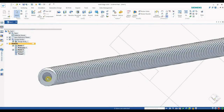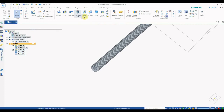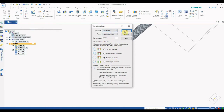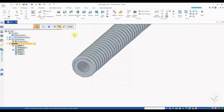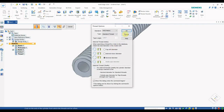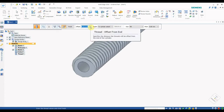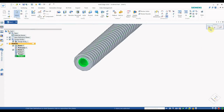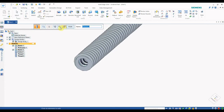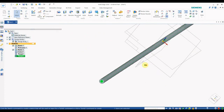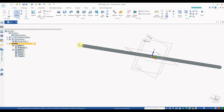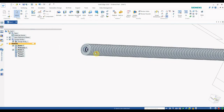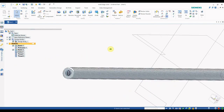The physical external thread has been created. Now for the internal thread, go to the Hole option, select the Thread option, choose the Symmetric (metric) option, and click OK. Select the hole surface, give the offset dimension of 1 mm, and you can see the internal thread has been created. Due to viewer display reasons, the physical internal thread may not render fully here.